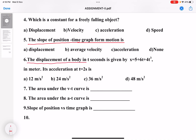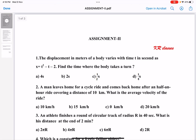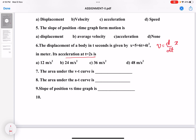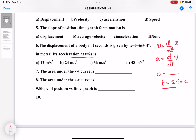Sixth question: the displacement of a body in t seconds is given by the position equation. Find the acceleration at t equal to 2 seconds. We know that velocity is equal to the rate of change of position. Find the velocity first, then find the acceleration, since acceleration is the rate of change of velocity. You will get acceleration in terms of time; substitute t equal to 2 seconds to get the answer.